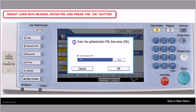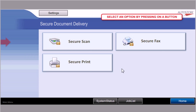At the panel I'll be asked for my authentication pin. So I'll enter that information and I will click OK.